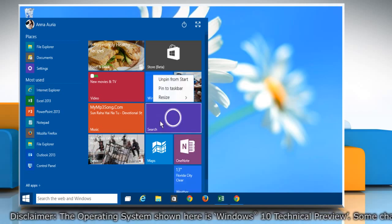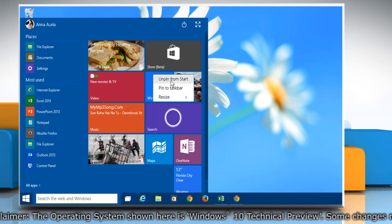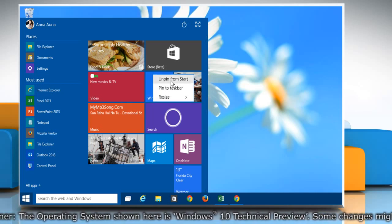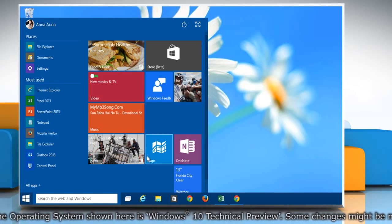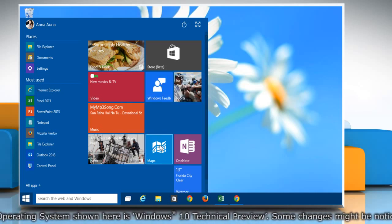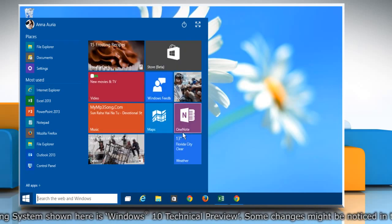By right-clicking on any tile, you can also unpin the tile from the Start menu. You can also drag and drop tiles to rearrange them.